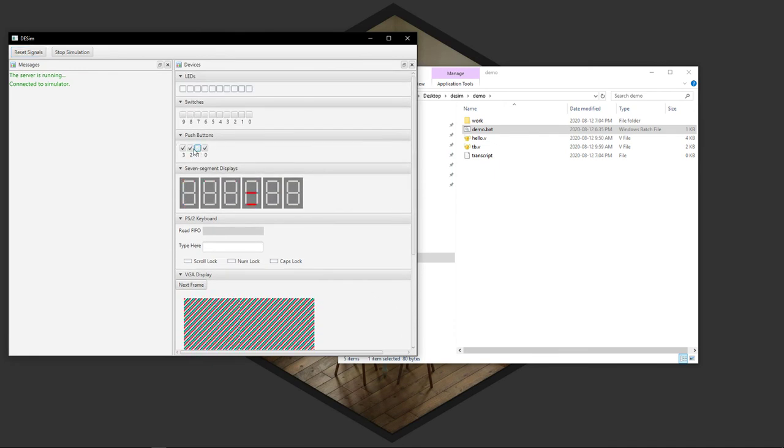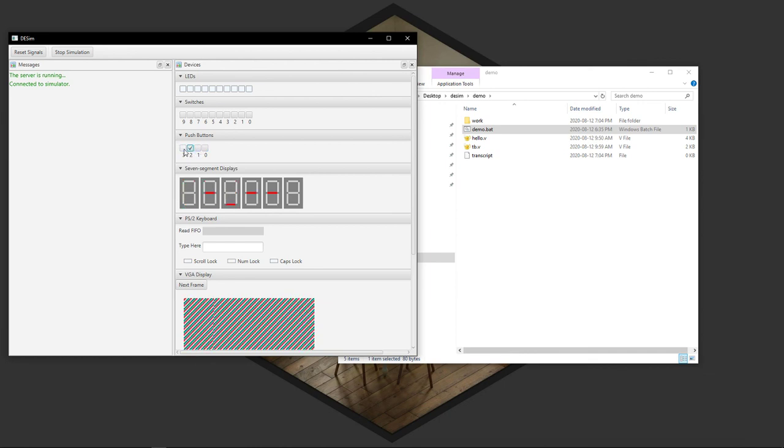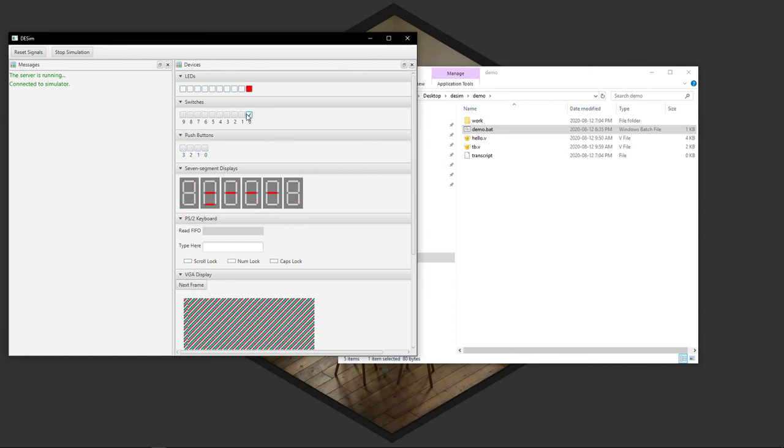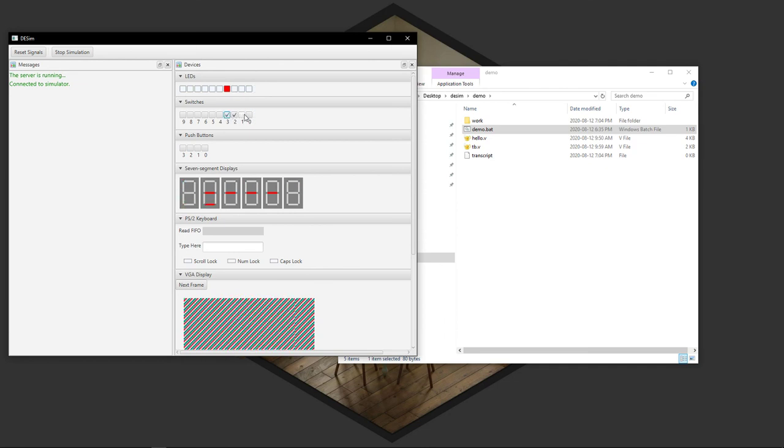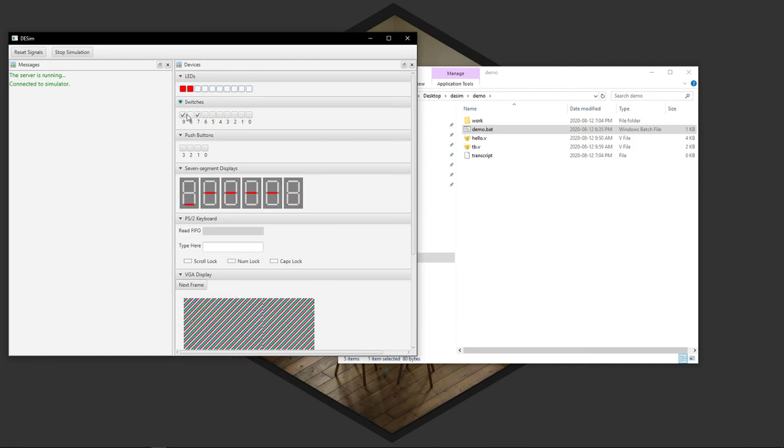You can hit the push buttons to turn on and off the center segments of the seven segment display. And then the switches here have a neat little gray code to binary kind of thing that you can fiddle around with.